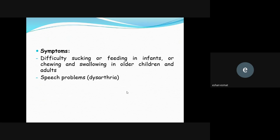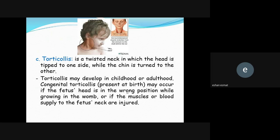Torticollis is a twisted neck in which the head is tipped to one side while the chin is turned to the other. It may develop in childhood or be congenital, present at birth. Congenital torticollis may occur when the fetus's head is in the wrong position while growing in the womb.